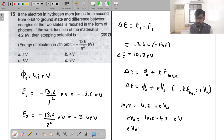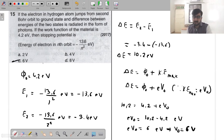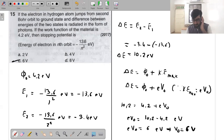So the stopping potential is 6 volts. This is a simple question combining Einstein's photoelectric effect equation with Bohr's postulate of energy levels.